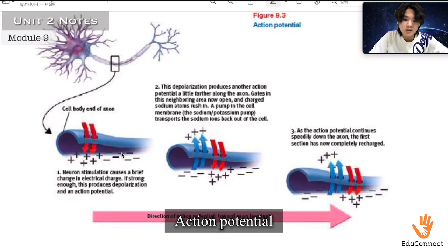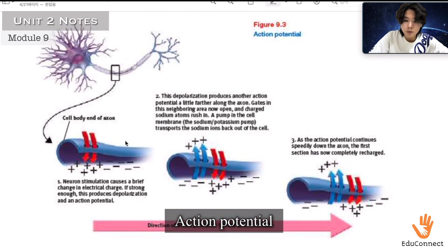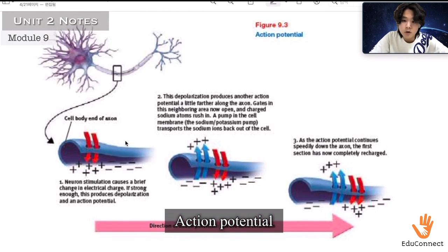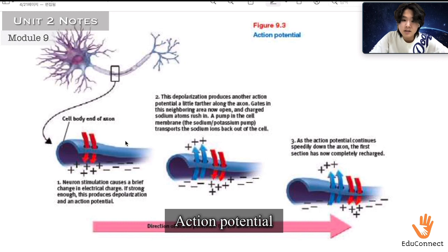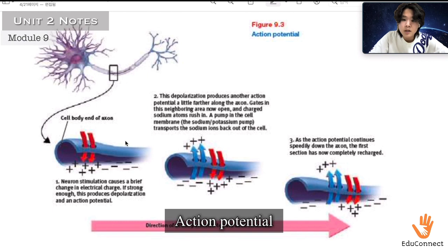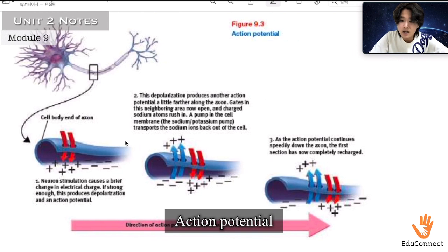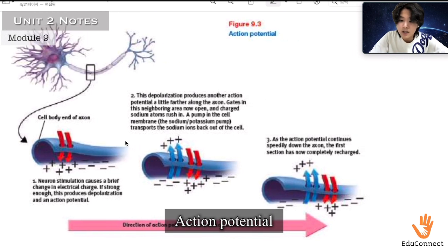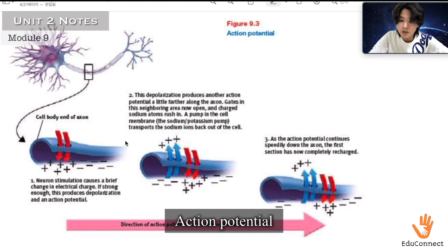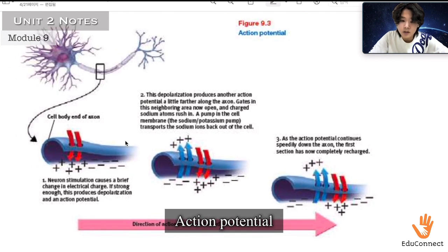Neuron stimulation causes a brief change in electrical charge, and if strong enough, this produces depolarization and an action potential. This depolarization produces another action potential a little farther along the axon. Gates in the neighboring area open, and charged sodium ions rush in. A sodium-potassium pump in the cell membrane transports the sodium ions back out of the cell. As the action potential continues down the axon, the first section has now completely recharged, and the direction of the action potential is toward the axon terminals.